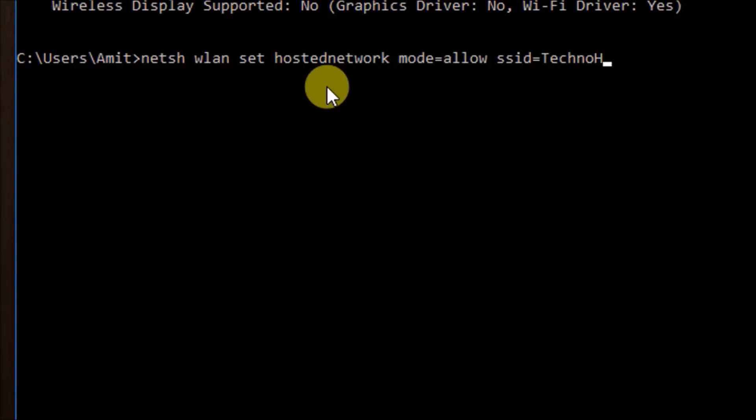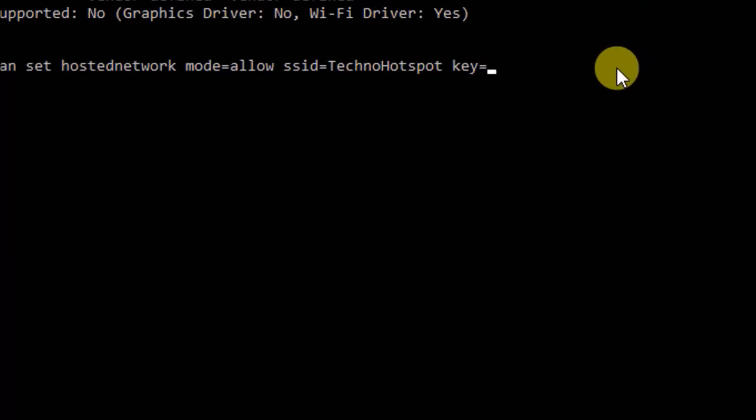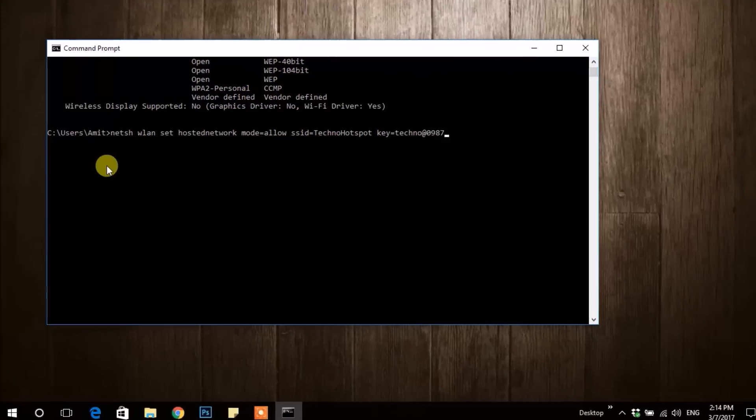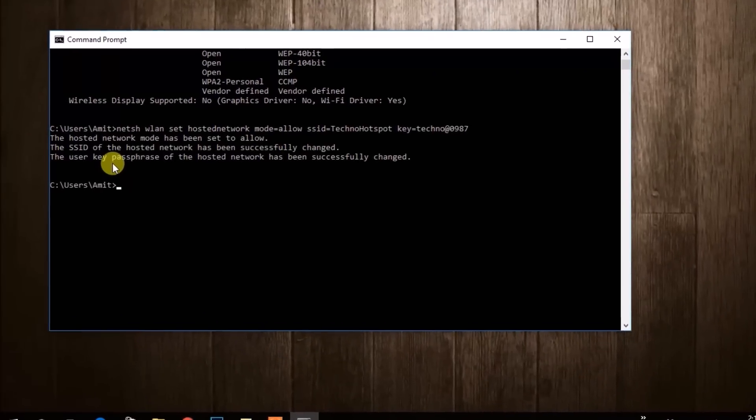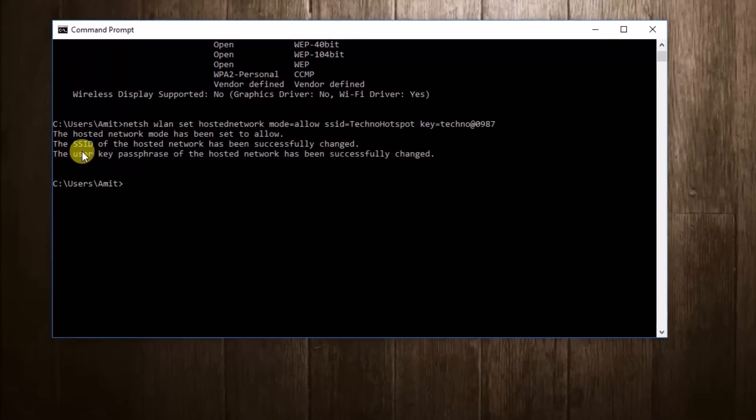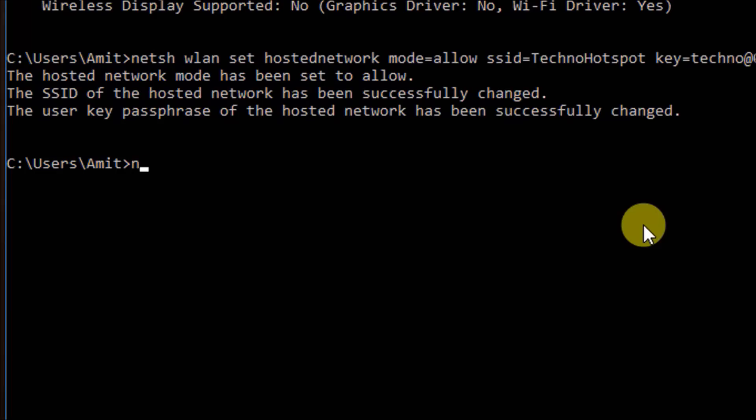You can put any SSID of your choice over here and put password after key like this. Then to start, type the command.